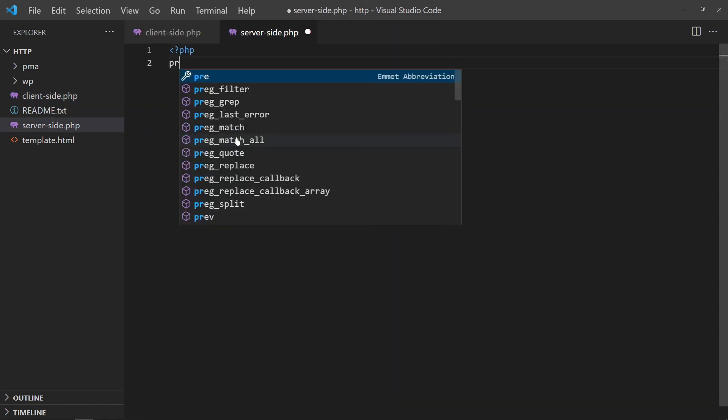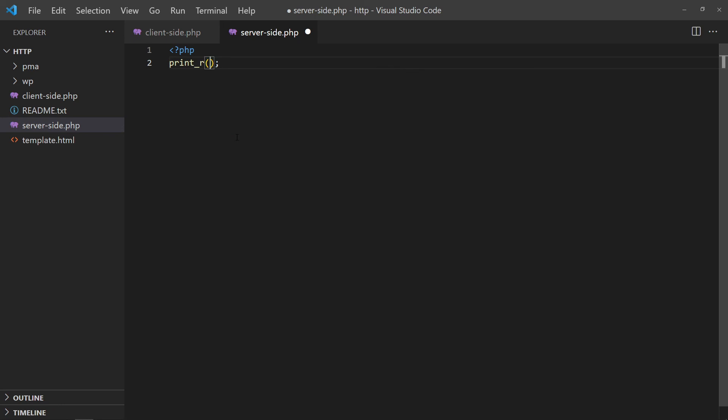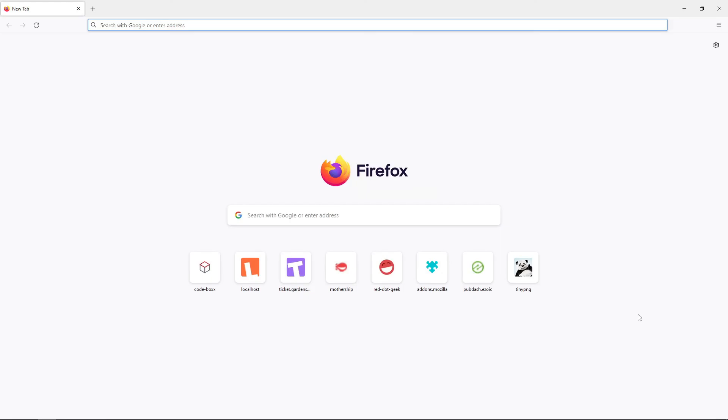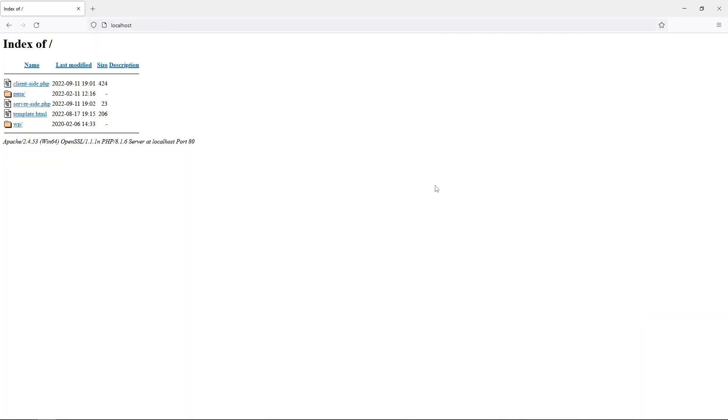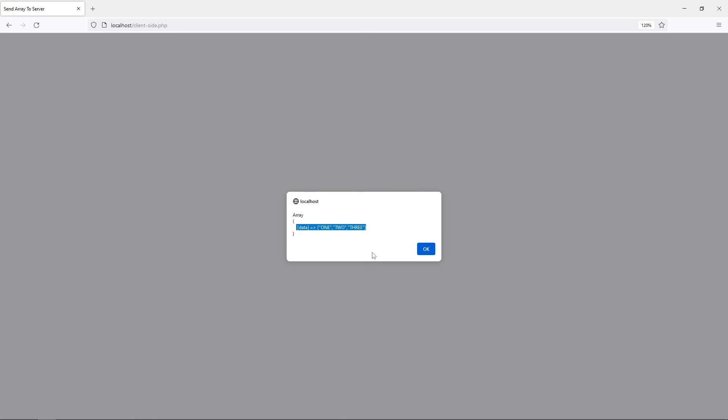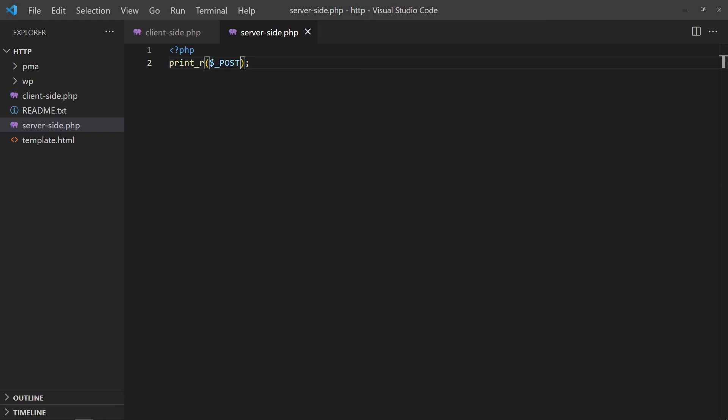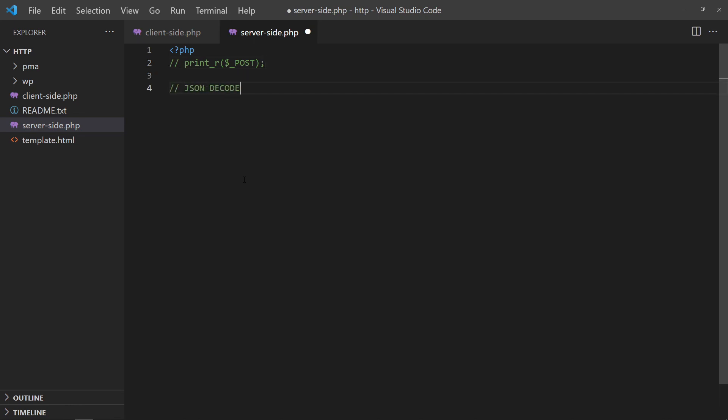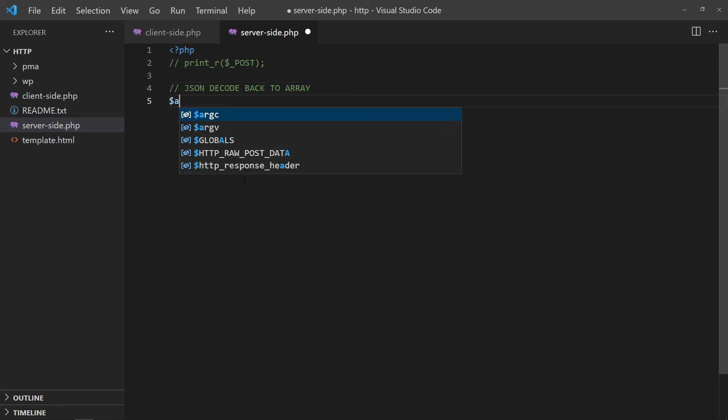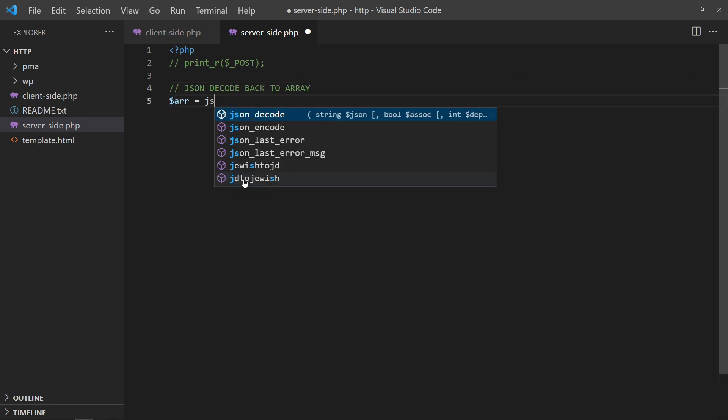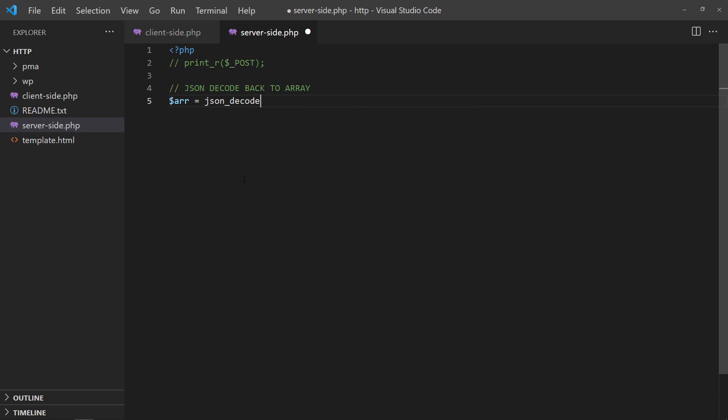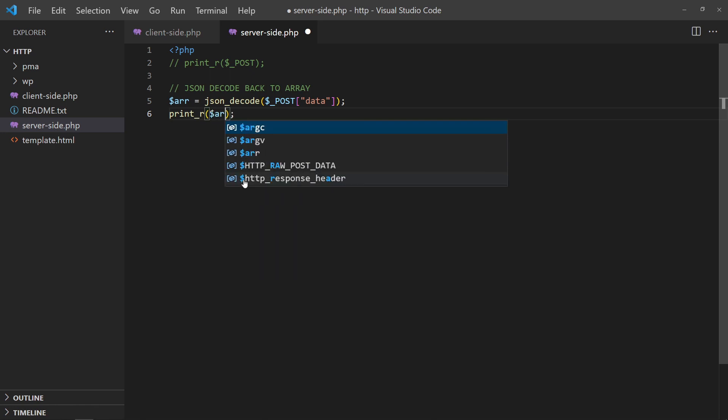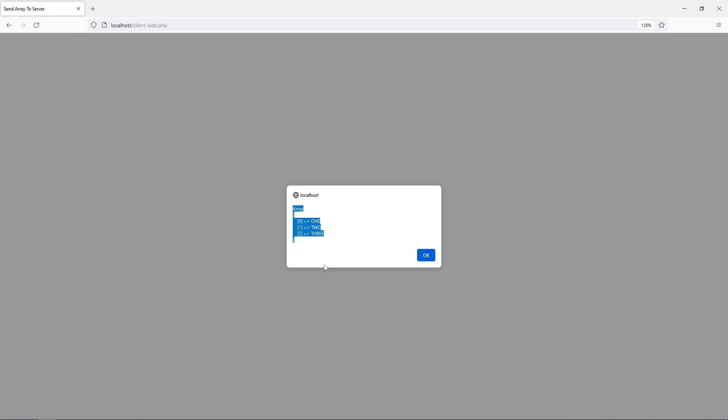On the PHP side, we will echo the post data. Take note that a string is being sent over. To turn the string into an array, we have to JSON decode it. That is pretty much for sending an array.